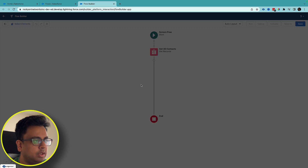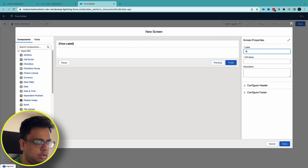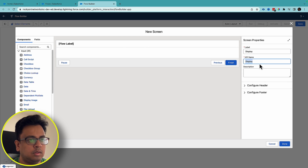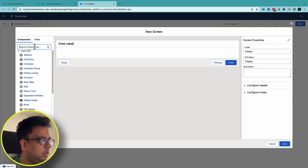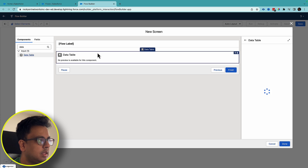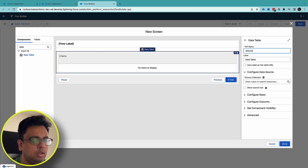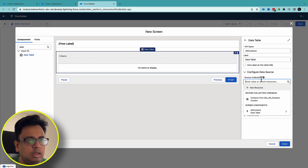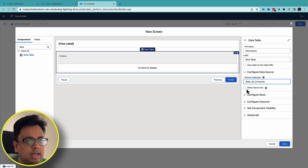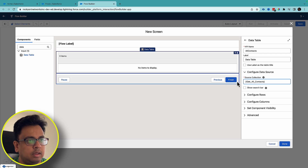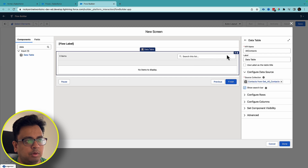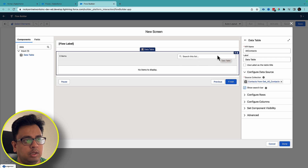Now I'll add a screen element. I'll search for data table and in the data table I'll put the name as 'All Contacts'. The collection is the contacts I've already fetched, and here is something new. The moment I click on this option you'll find a setting that allows you to add a search bar to the data table so users can search within it.